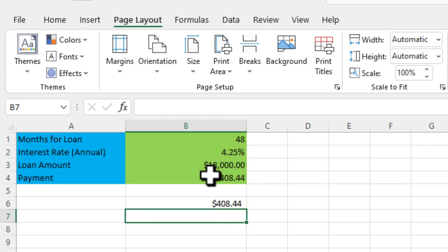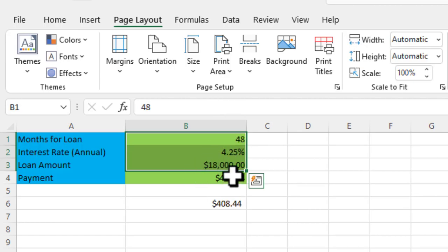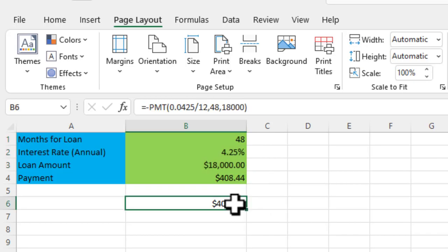Now, the nice thing about doing the formula like this, referencing the cells, is you can quickly go in and modify that and tweak it and do what-if analysis. Whereas over here, you have to go in and just put in new numbers every time.